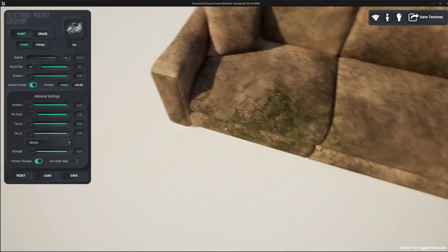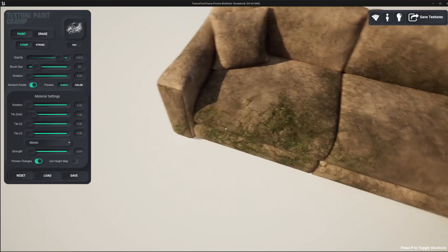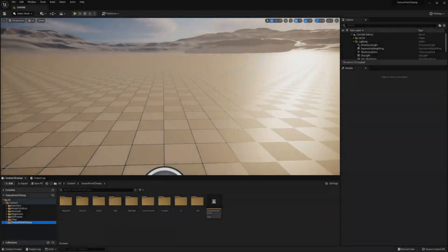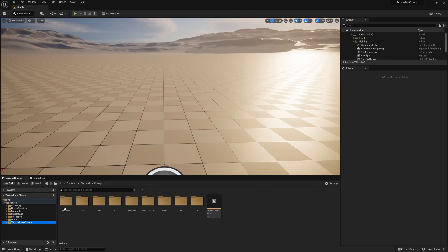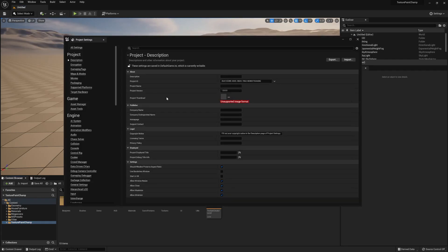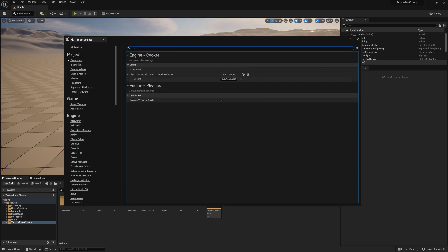In this first video, we are going to go through the setup process, so let's get started. To ensure Texture Paint Champ works, we need to go to our project settings. In the search bar at the top, type UV.